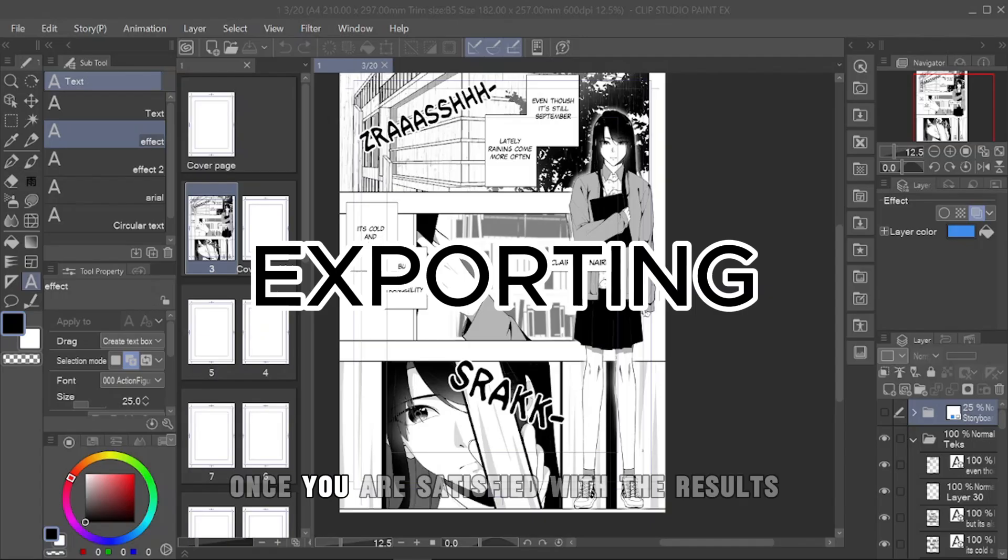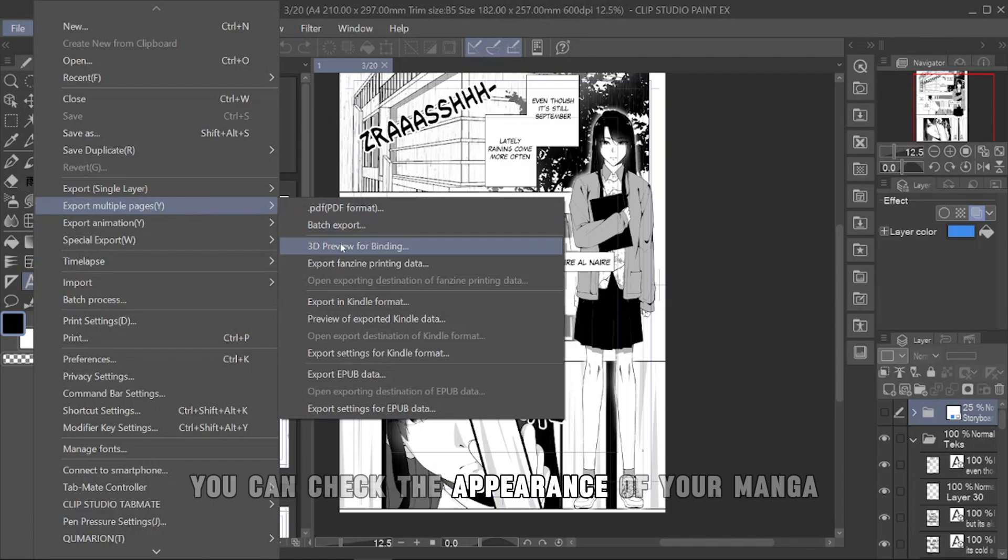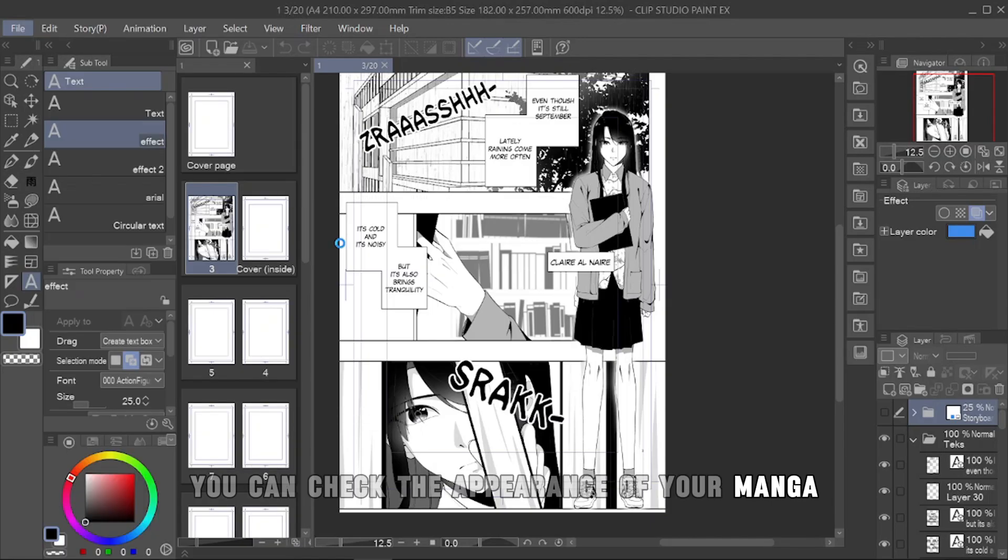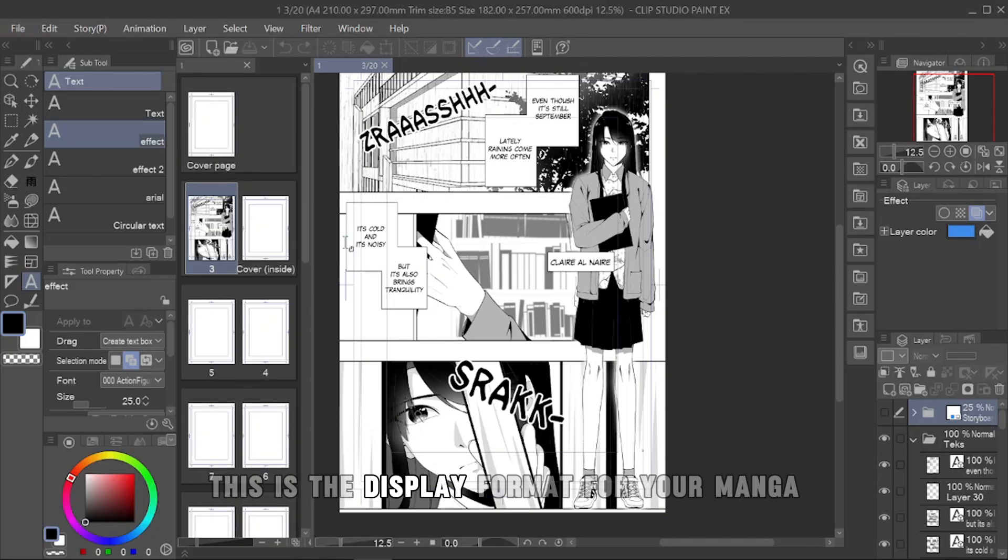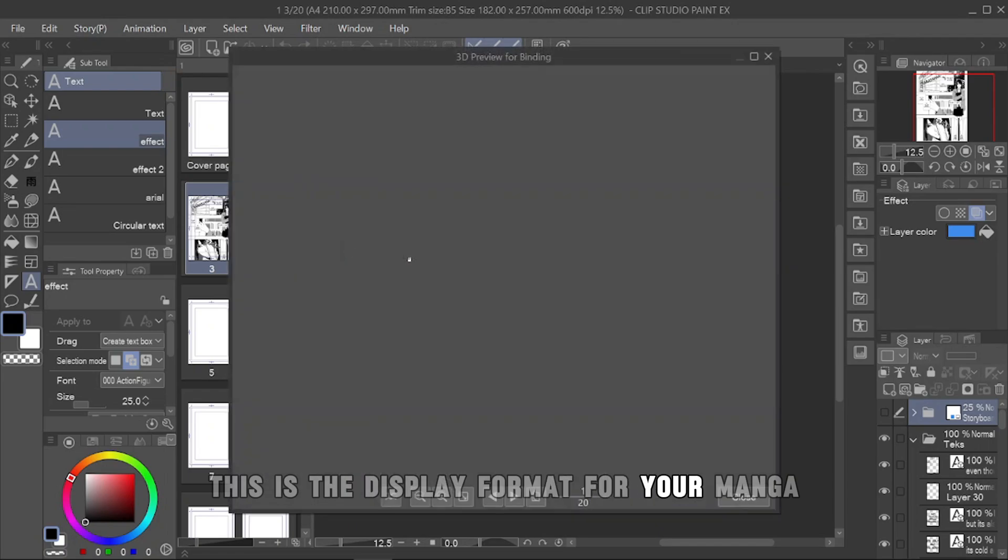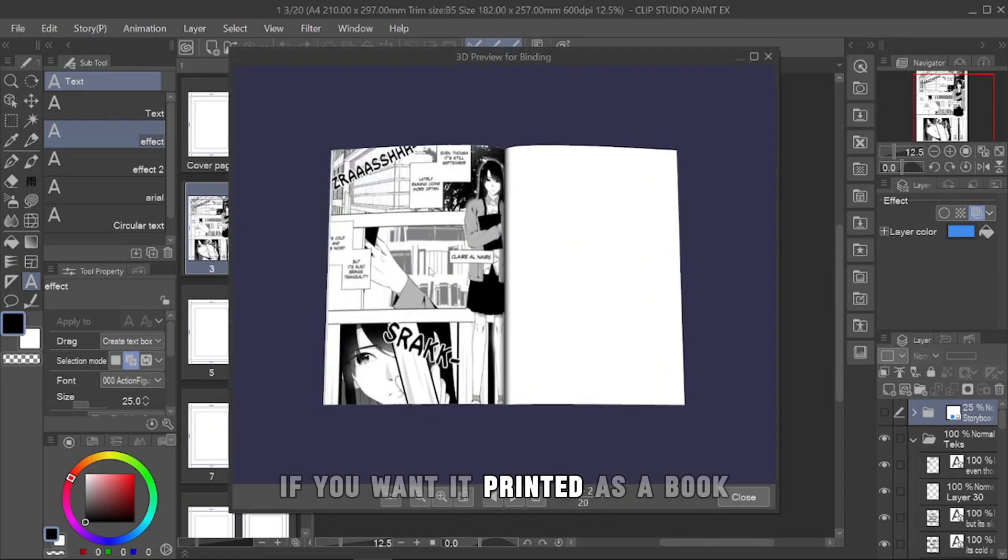Once you are satisfied with the results, you can check the appearance of your manga with 3D binding in Clip Studio. This is the display format for your manga if you want it printed as a book.